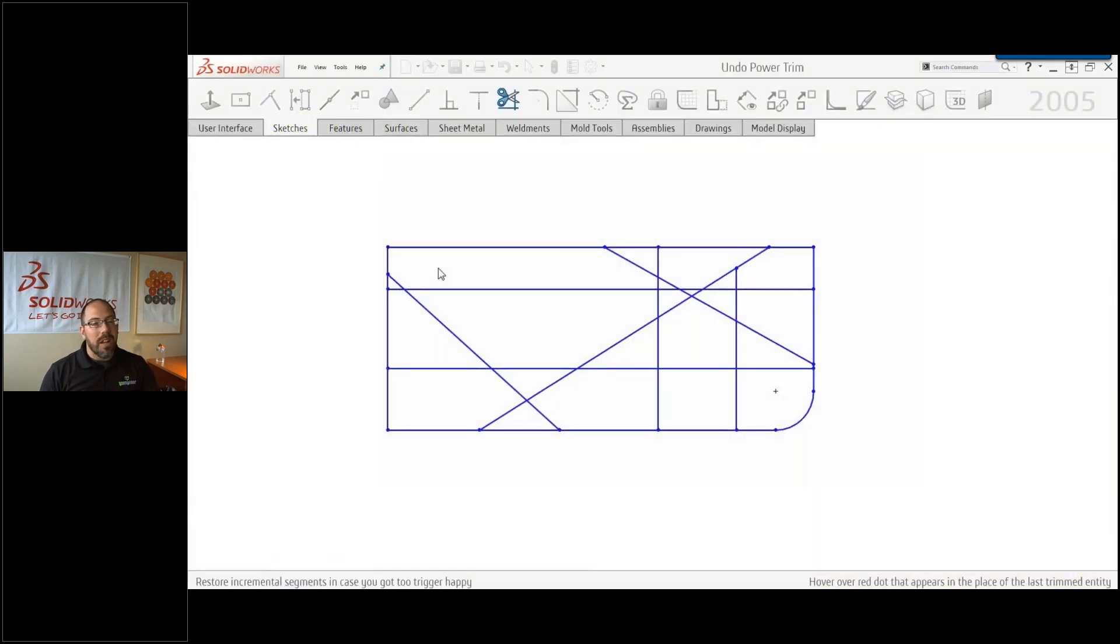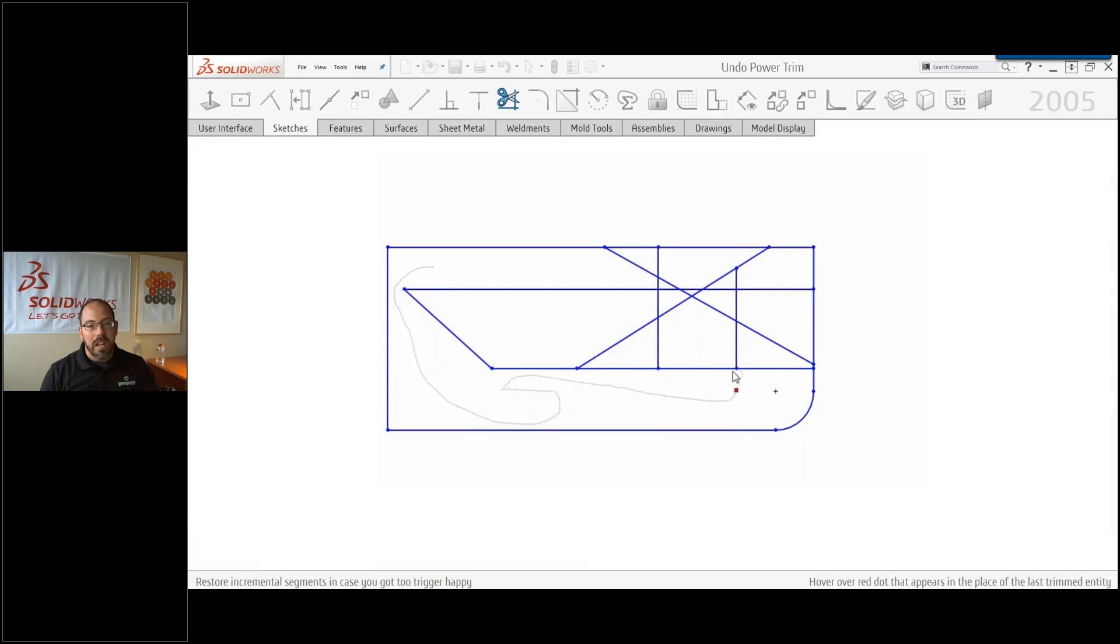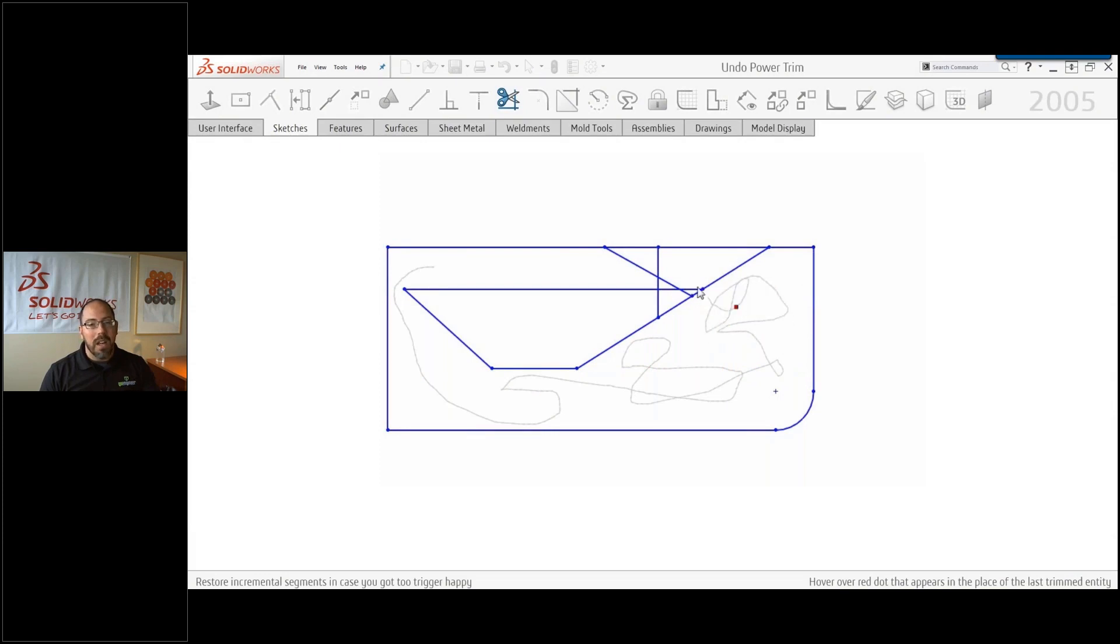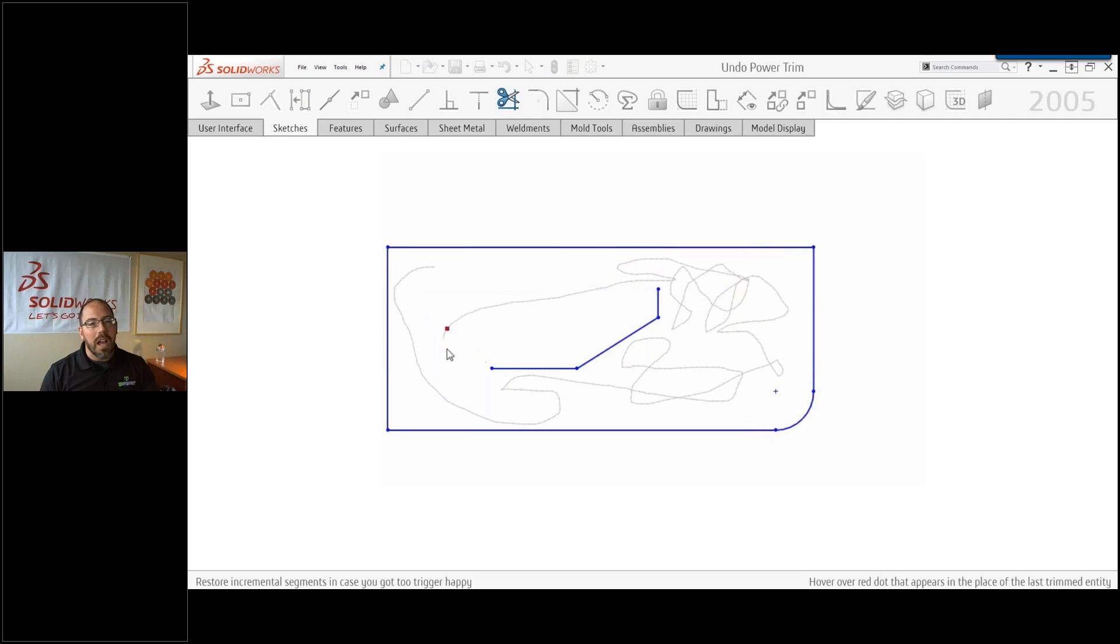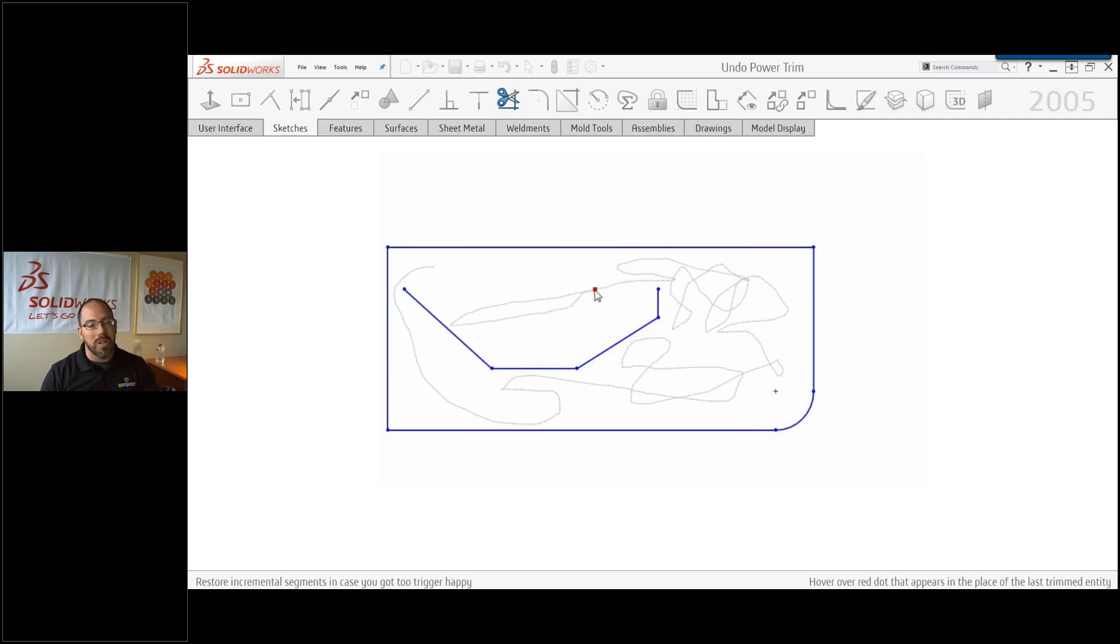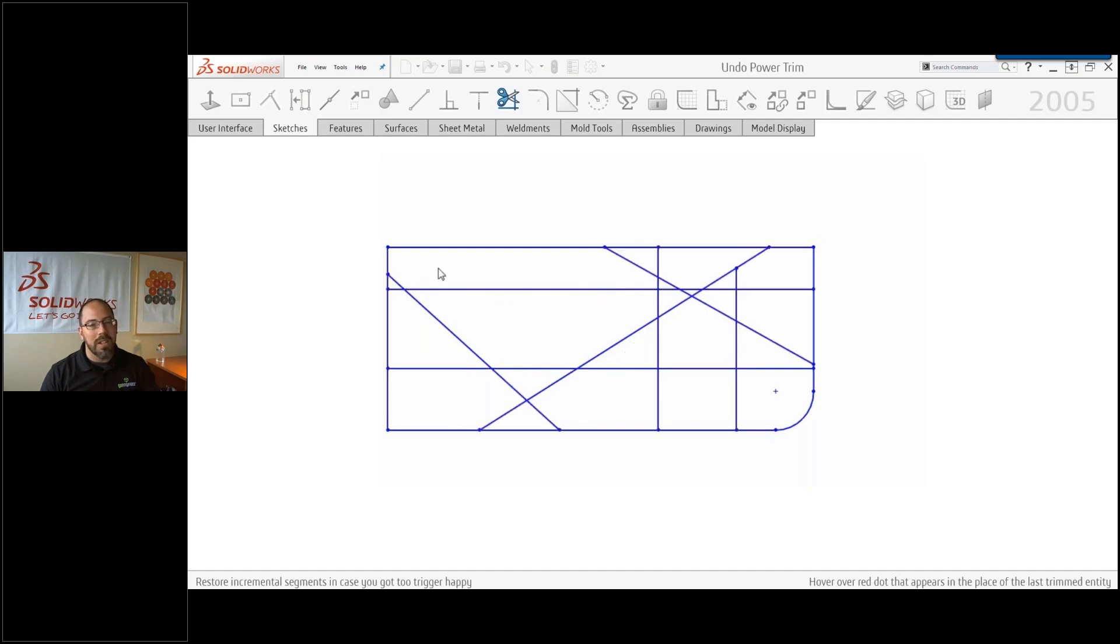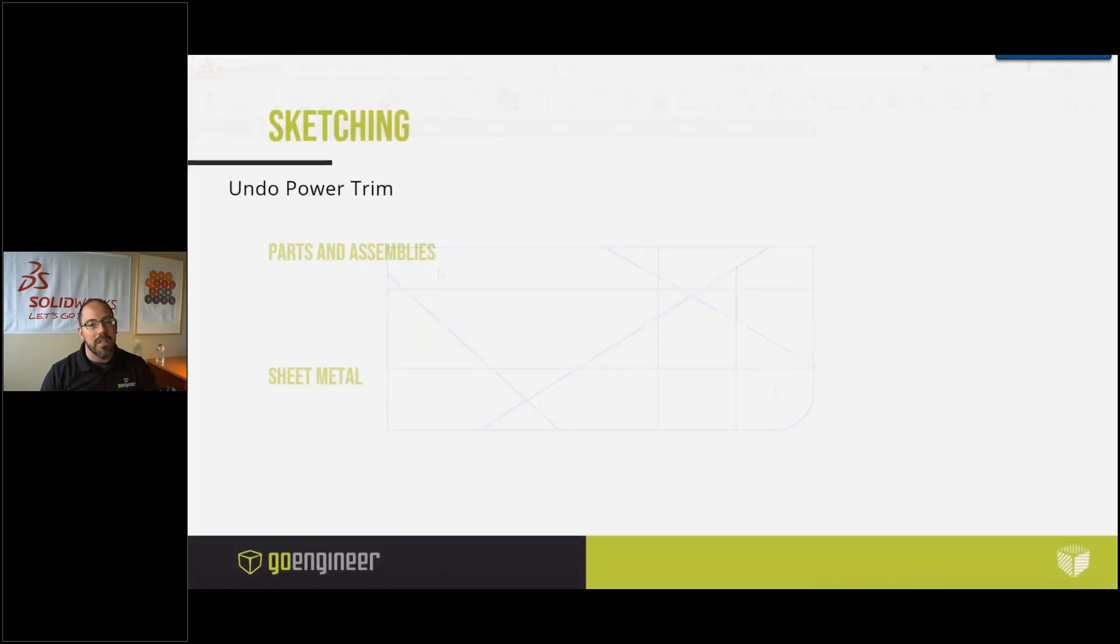That's why SolidWorks created the undo power trim option. So as you're trimming around like this, you can see I'm trimming out all my lines. If you see that red dot that's following me, as I over-trim these last three lines here, I can go back over that dot and it brings the lines back without me having to undo and re-trim everything, making it a lot easier and more efficient.